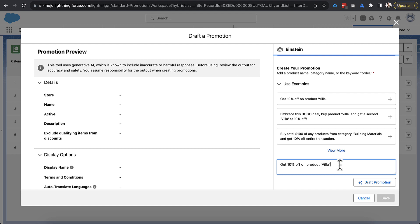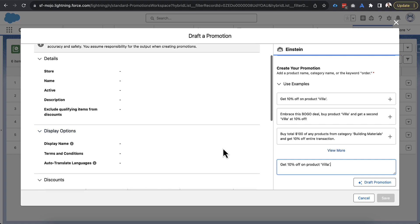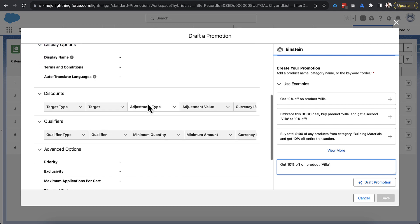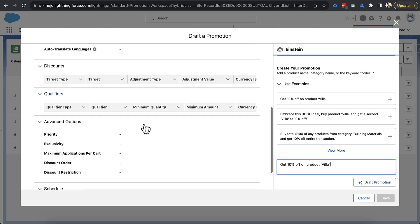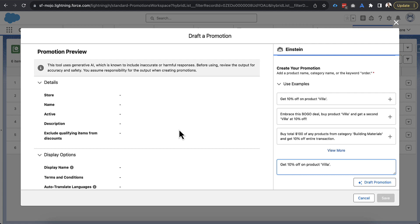And then this bottom section is really a free form text box. I can put whatever I want in here. And the more specific and accurate I am, the more Einstein is going to give me accuracy on the preview from what I've seen. It also sometimes helps if you put it in and then maybe you make some modifications and you hit it again to get the more accurate responses or results. So that's really the overview of it. It's not too complicated. But if I scroll the left-hand side, you can see that we have the details section, we have the display section, we have discounts, qualifiers, advanced, and schedule. So all of this is blank right now because I haven't actually drafted a prompt. But once I do that, it will actually drop right into the left-hand side.